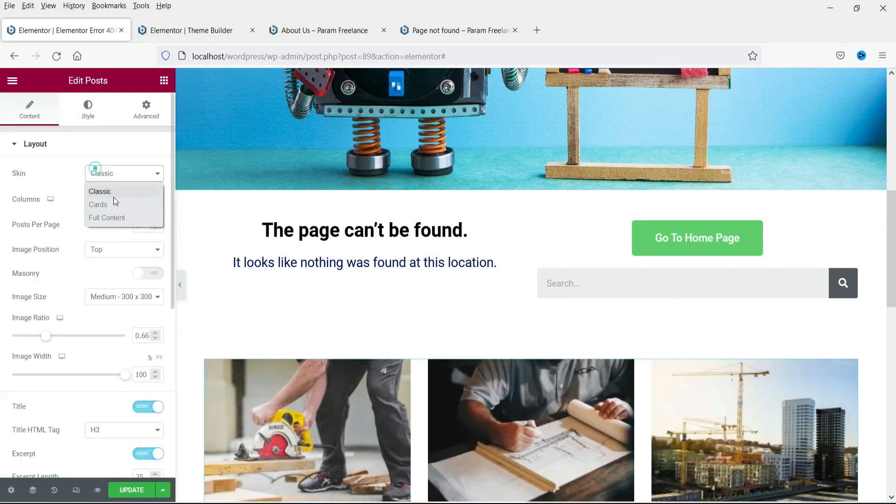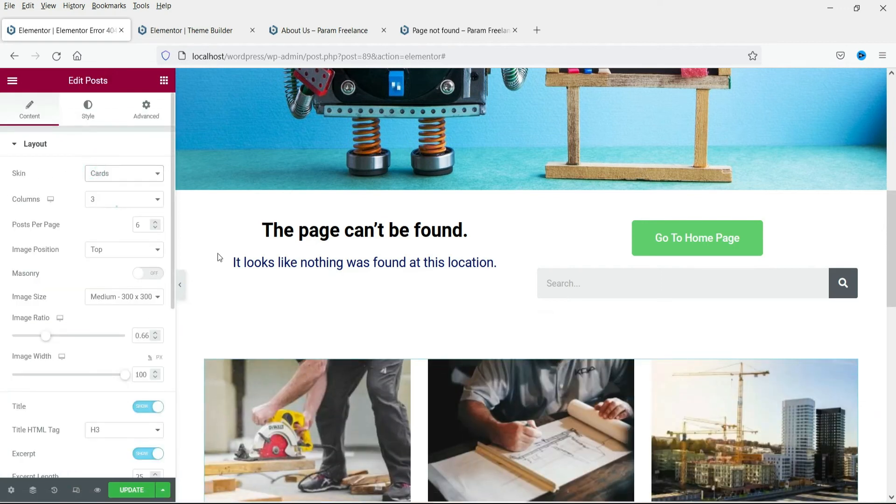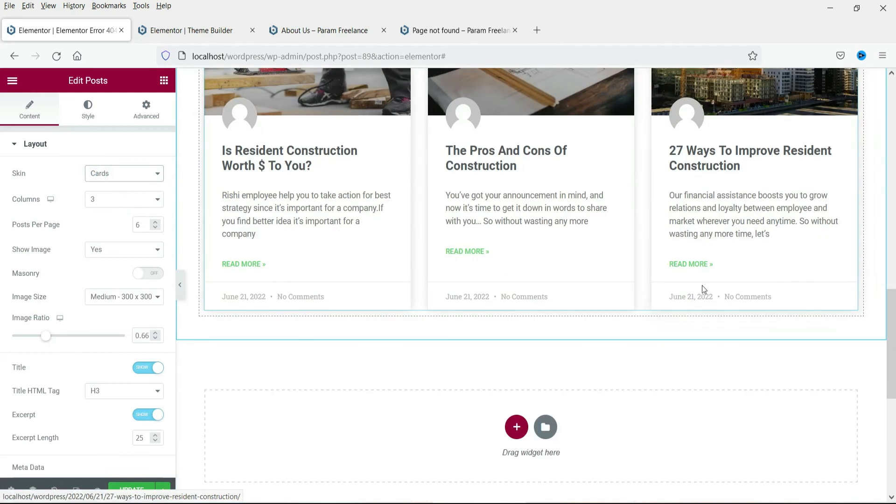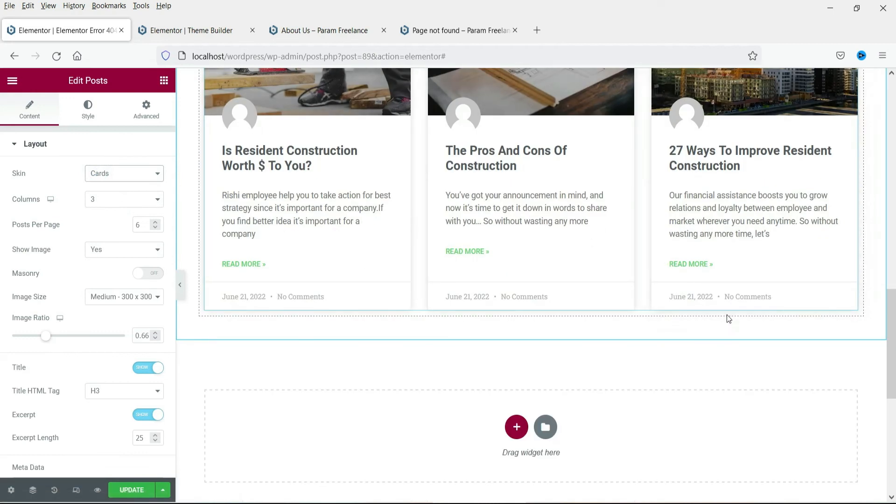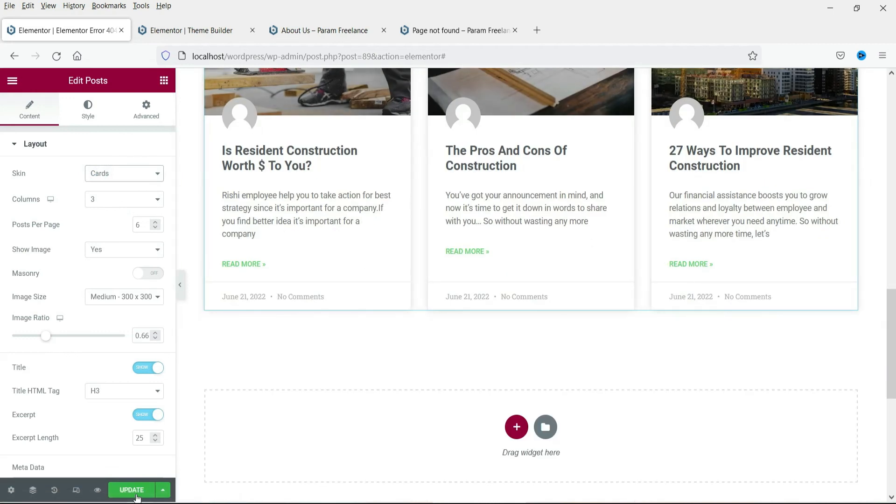Now this is the default layout. Let me have it as it is. If you want to make changes to the style you can make changes. Let's click on update.